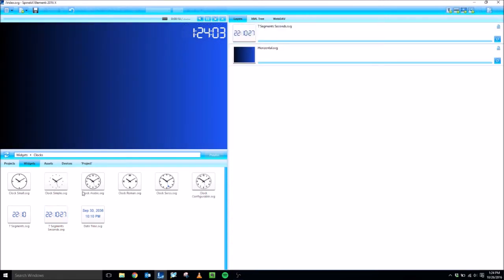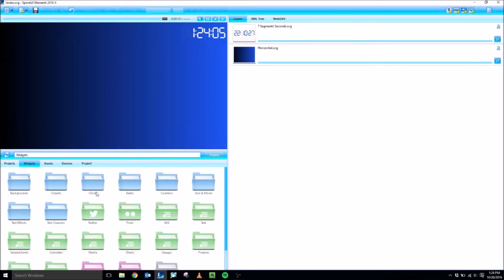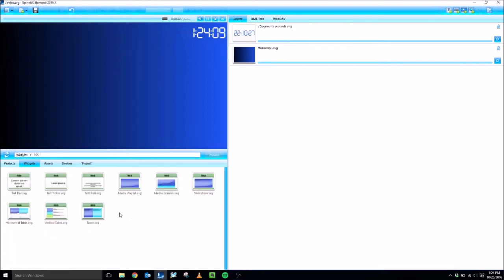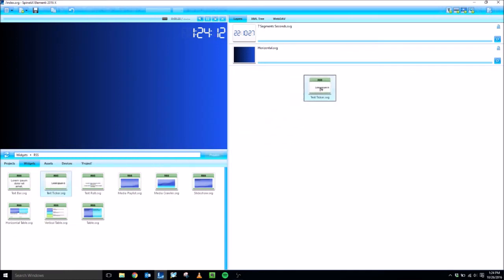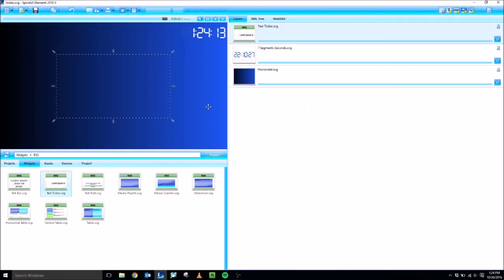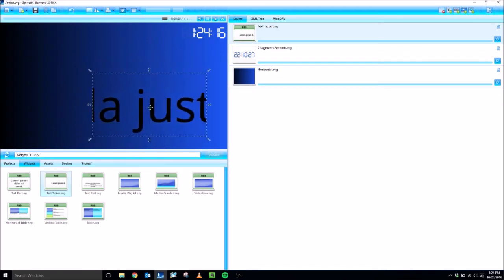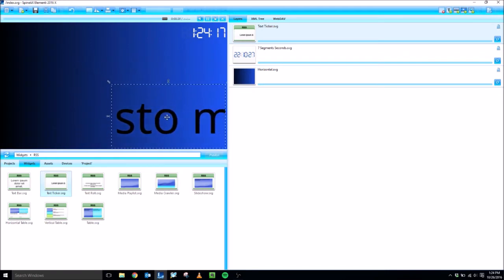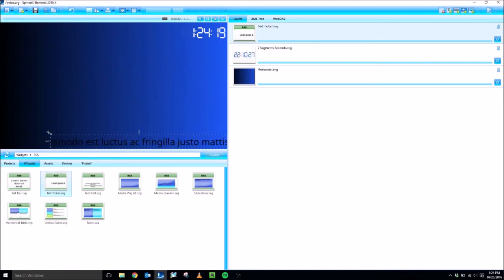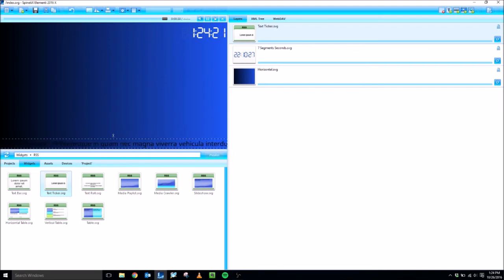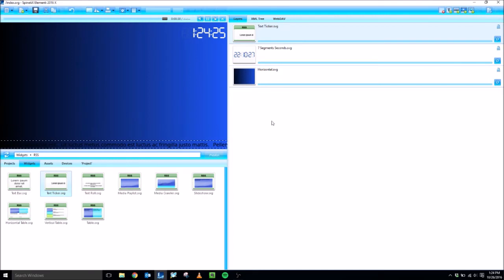All right, now I'm going to grab one more widget from the library, go to the RSS folder, and let's go to the text ticker, drag that over and add it as a layer. We're going to do the same thing with this layer as well. We're going to make the text white, but there's a couple more properties that we're going to edit. First, I'm going to drag and drop it to size and position along the bottom, and then save it.